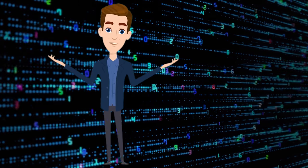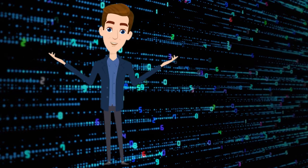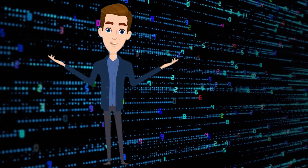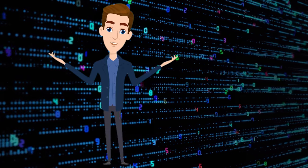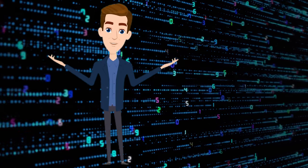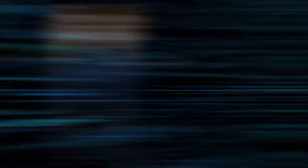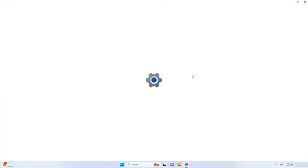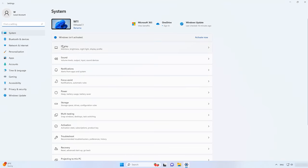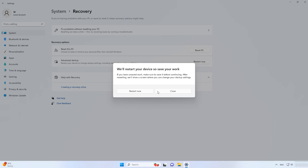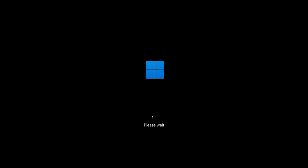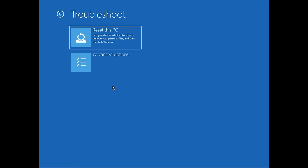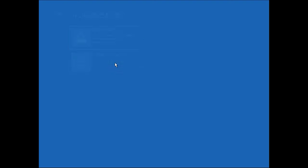If there is no option to sign in with a password instead of PIN, you can remove the ngc folder or run the service with the help of the command prompt from the System Recovery menu. Hold down the Shift key and restart the computer. In the Recovery menu, select Troubleshoot, Advanced Options, Command Prompt.